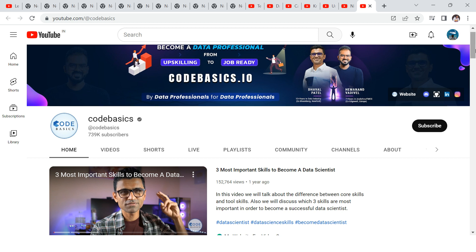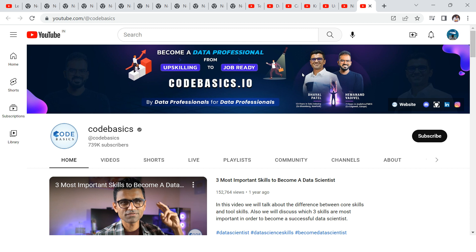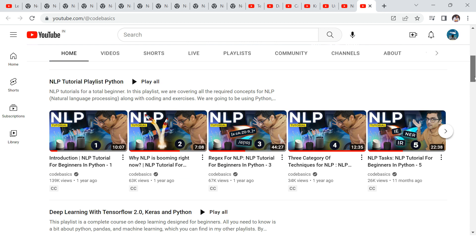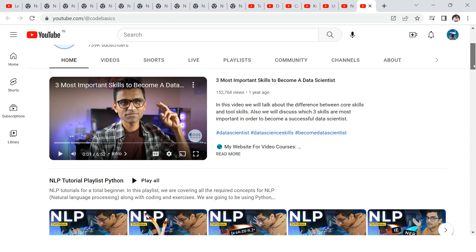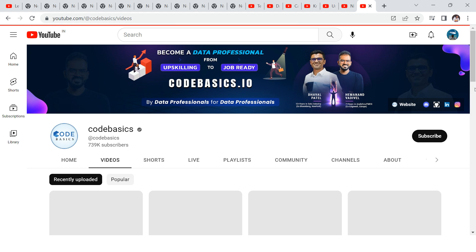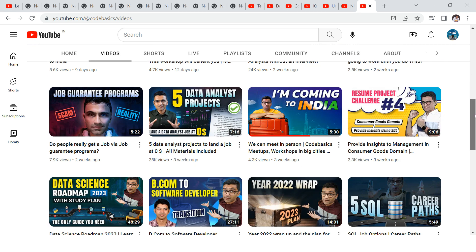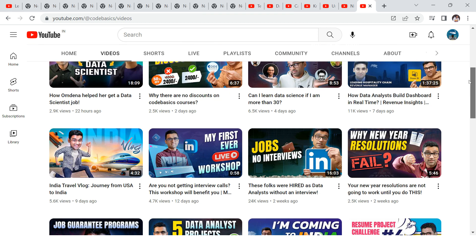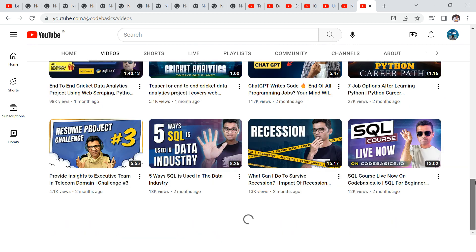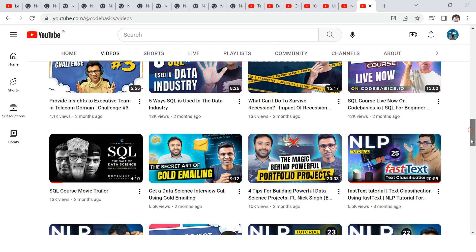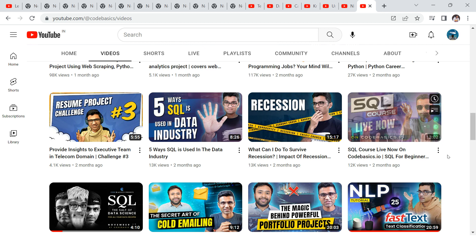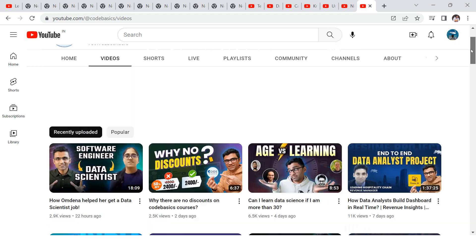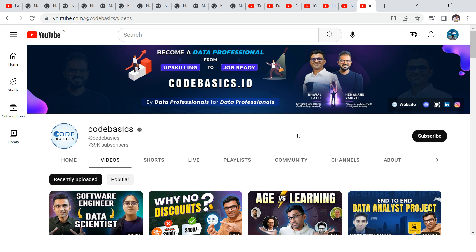He simplifies difficult things using very interesting examples. From his thumbnails you can see he gives them a feel like a movie poster, which reflects his approach to making things visually engaging and simple. Even if you check the comments, people acknowledge the same thing. I highly recommend going ahead and giving it a try — you don't need to put much effort to understand the concepts on this channel.